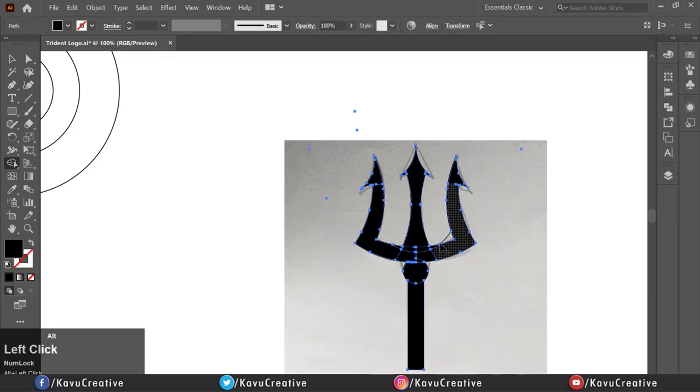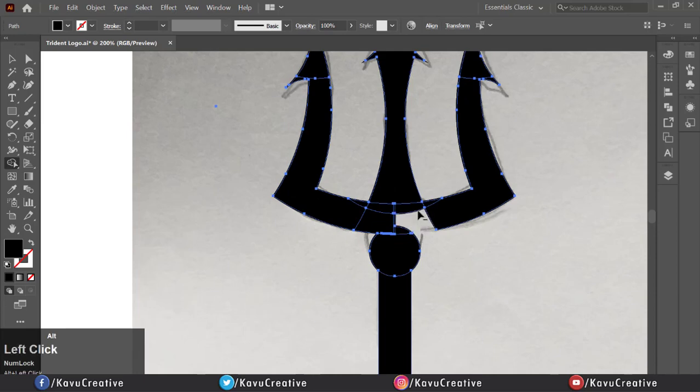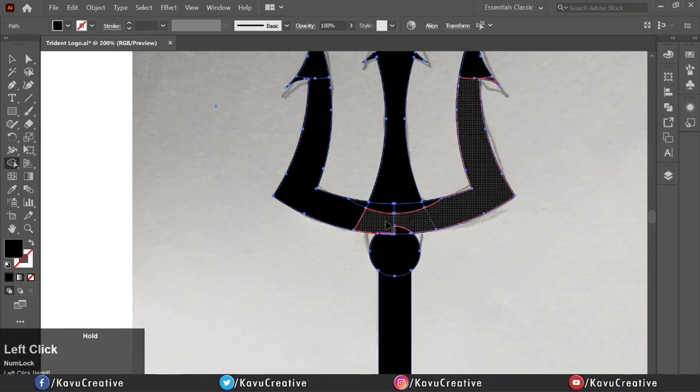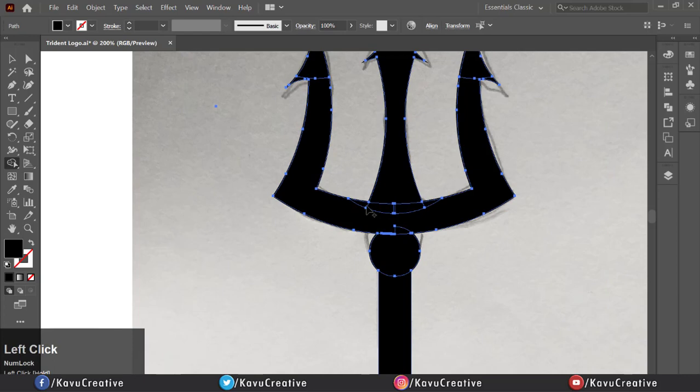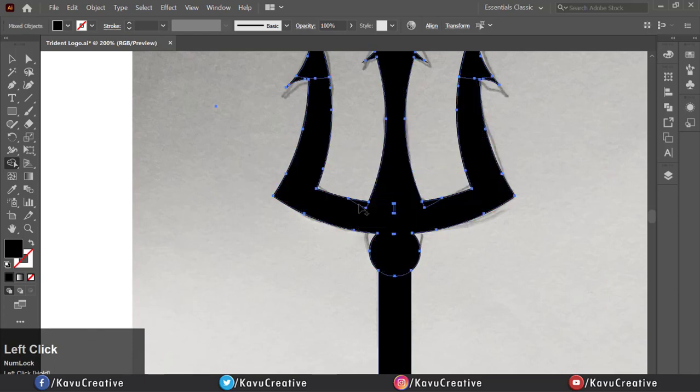Again, repeat the process using Shape Builder Tool. Delete unwanted part of shape and merge shape.